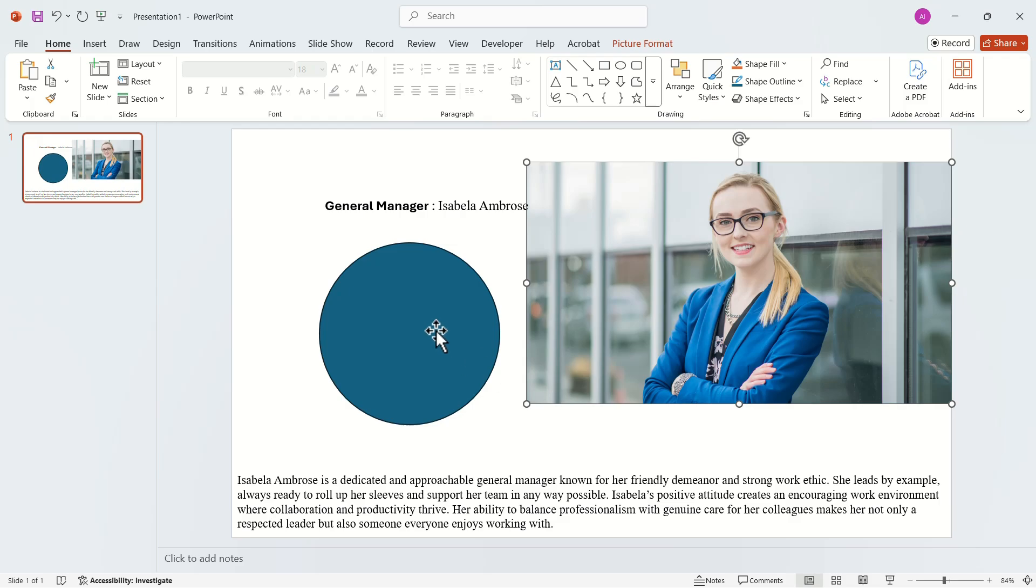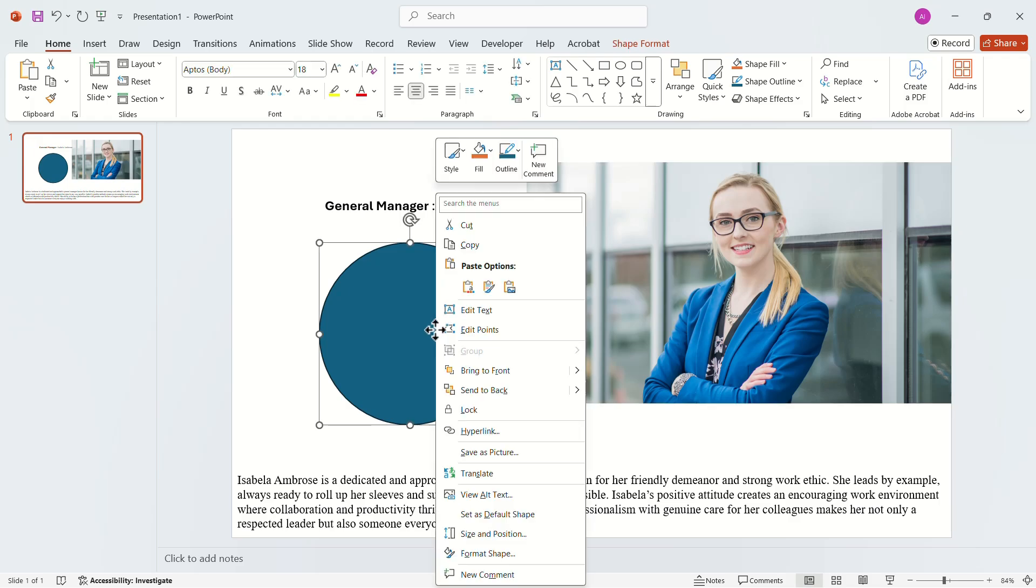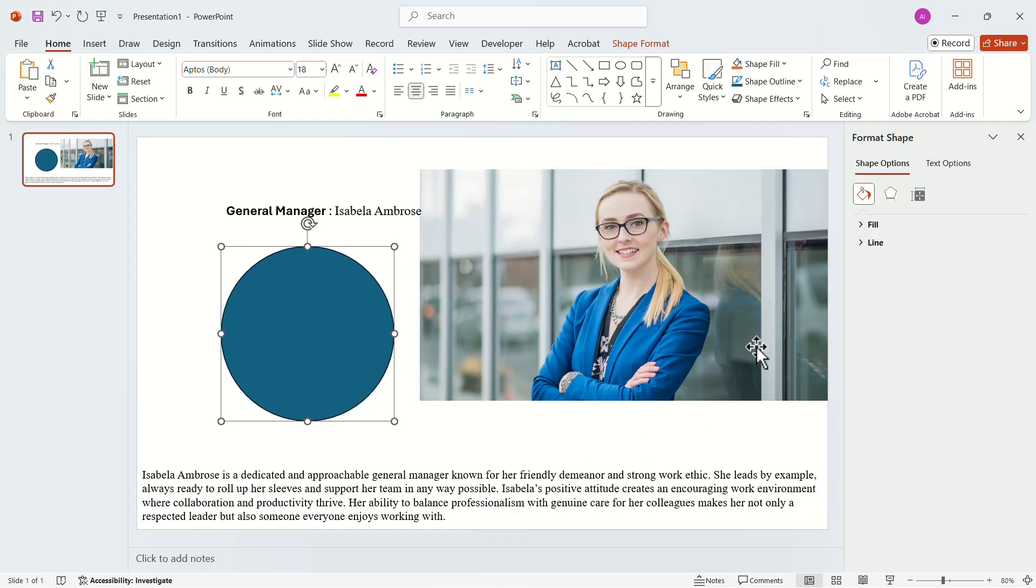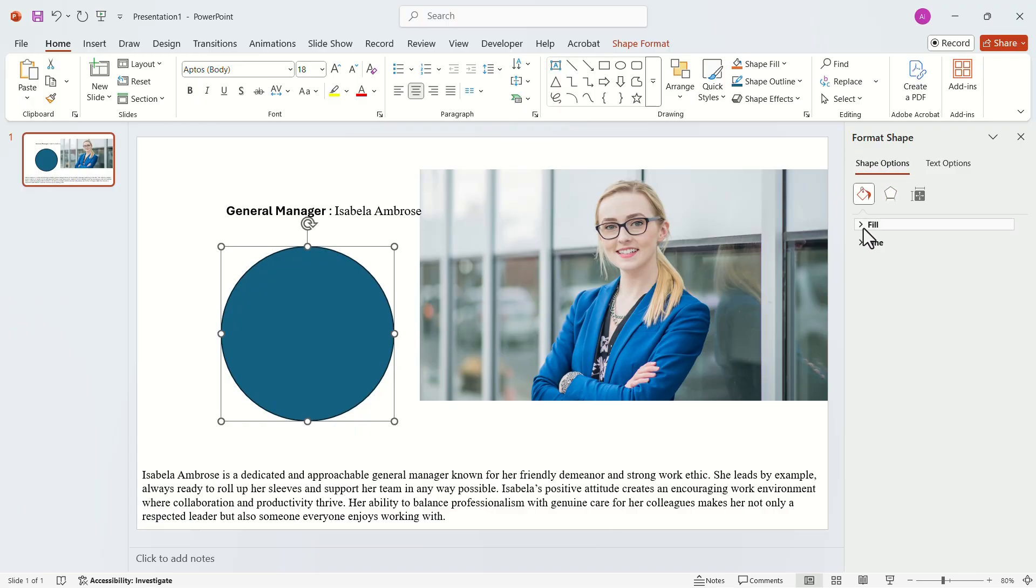Now right-click on the shape. In the pop-up, click on Format Shape. A format menu should appear on the display. In the Format menu, expand the Fill tab. Increase the transparency a little.